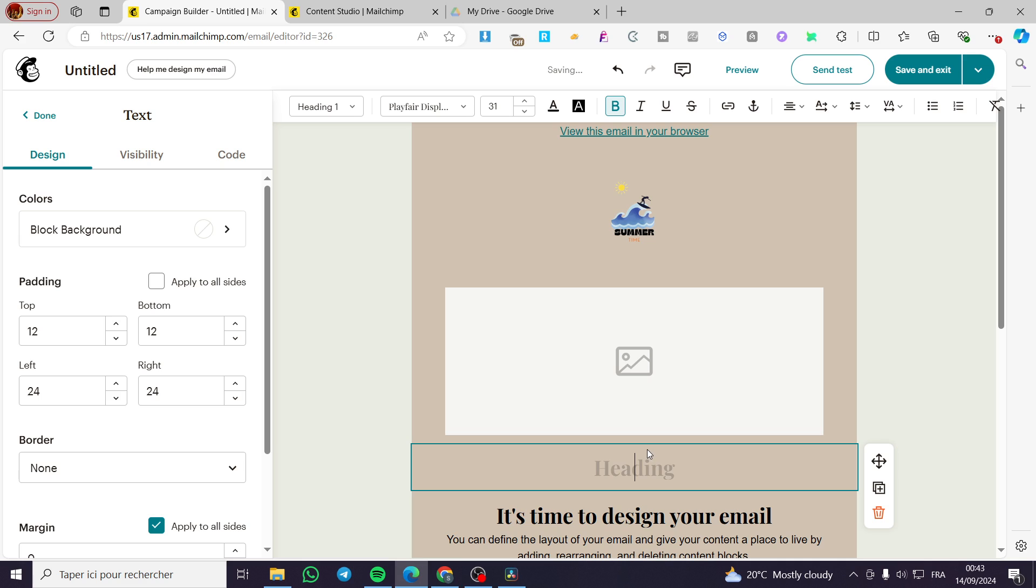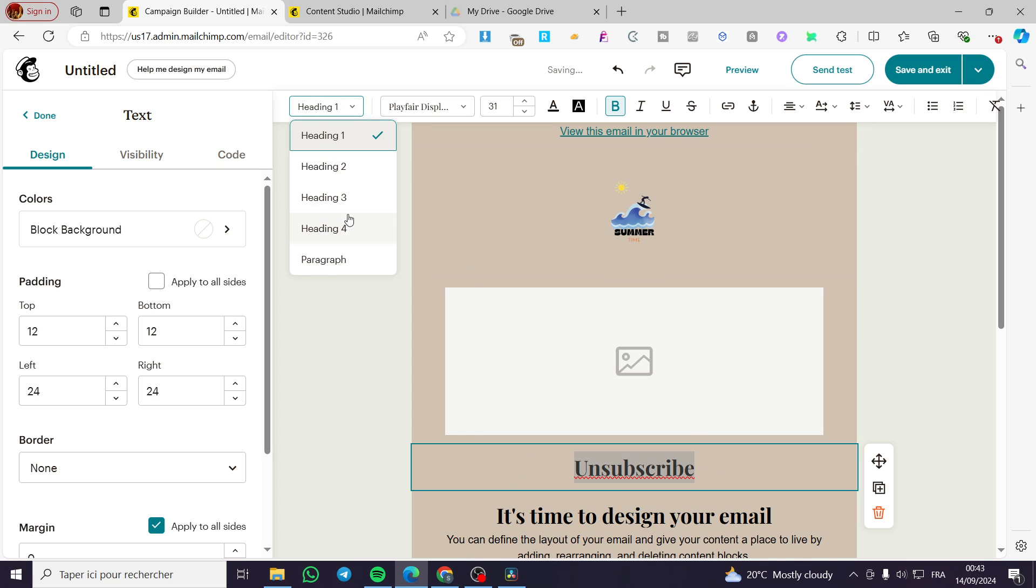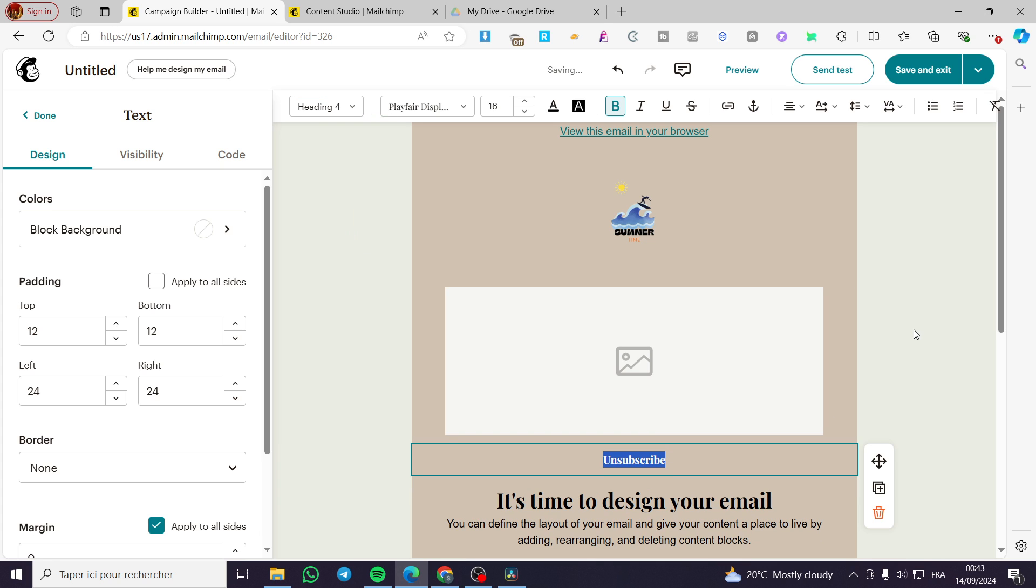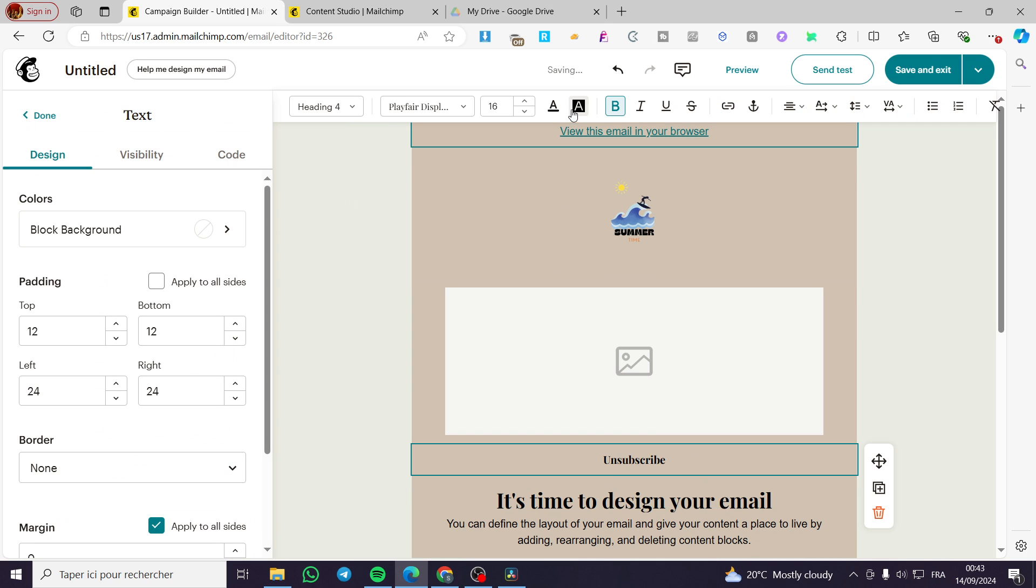Name it Unsubscribe. We are going to add it as a heading or paragraph. Here we have it. We're going to put it here, underlined or not, it is up to you.